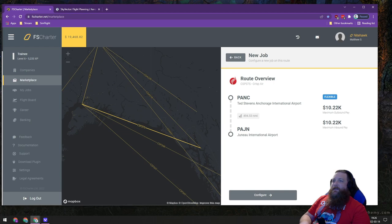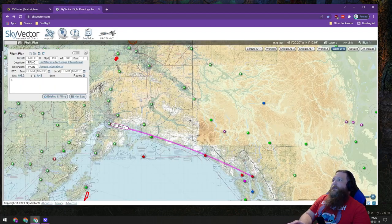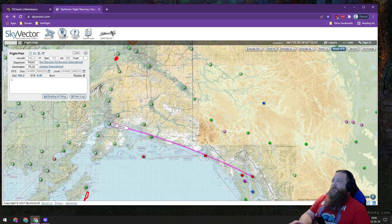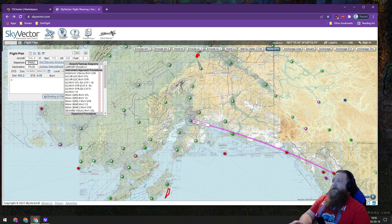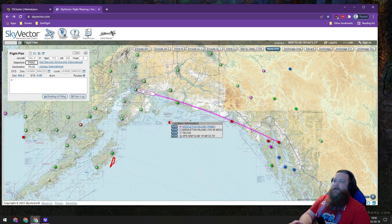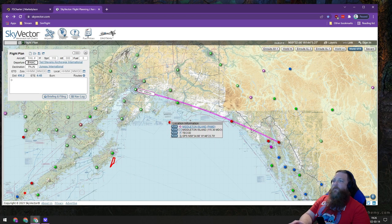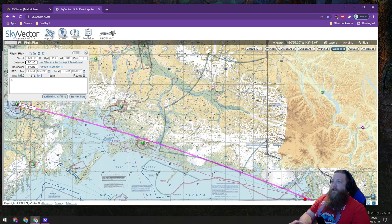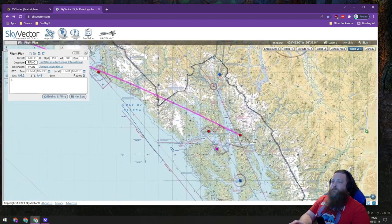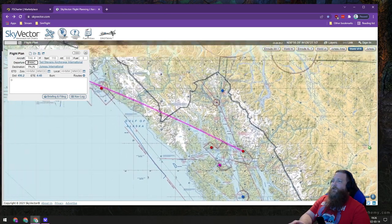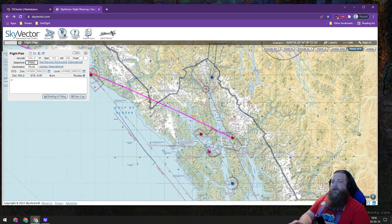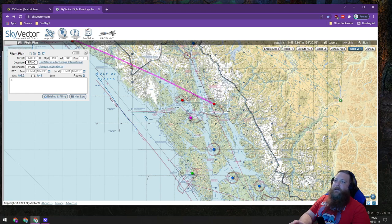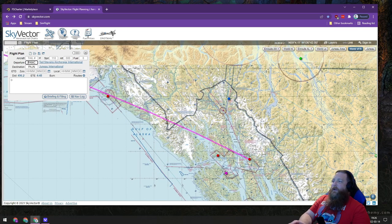We've got a route here. We're going to put that into Sky Vector. We're going to start with Anchorage going to Genoa, and that gives us a rough idea of what we're looking at. We can scout for terrain, things like that. You can see what sort of altitudes you're going to need, routing that you're going to want to have in mind, and it gives an overview of what we're looking at.